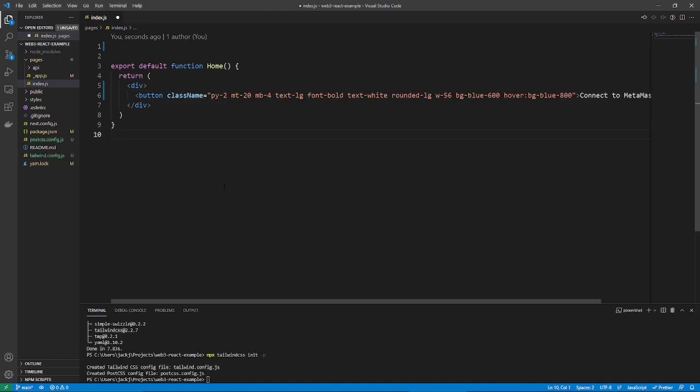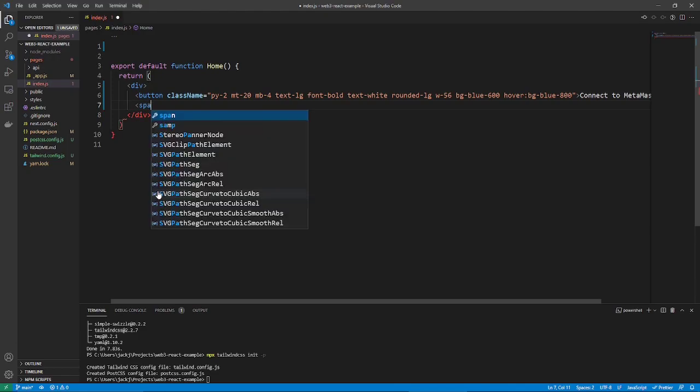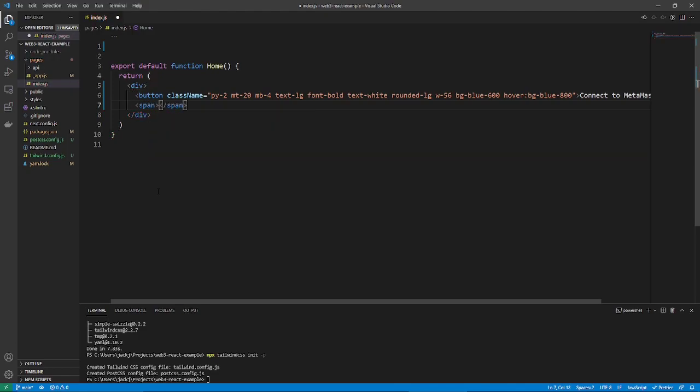We'll also want to add some text that says, not connected, when that's the case for the wallet. And connected with address, when it is connected. But for now, we just want to leave it as not connected until we implement the logic in just a bit. So, just a span that says, not connected.